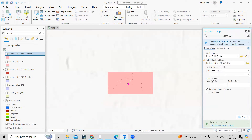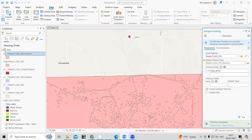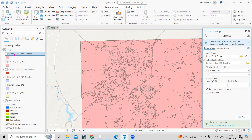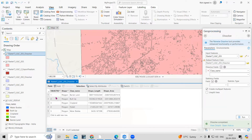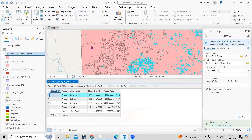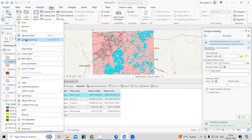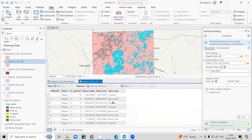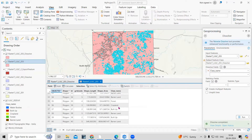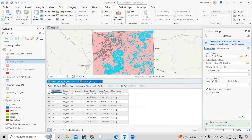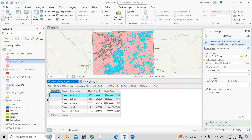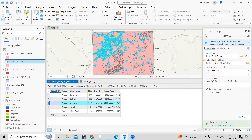Now you can see it is dissolved. If you right-click and open the attribute table, all barren land is merged into one polygon. Previously there were many small barren land polygons, and now they are converted into a single barren land polygon. Similarly, built-up is now a single polygon. Now we can export individual classes.